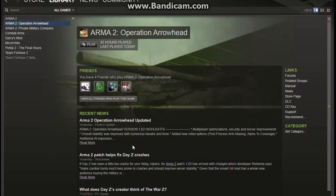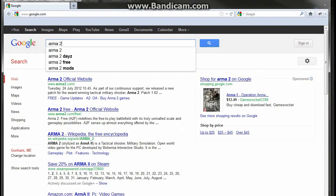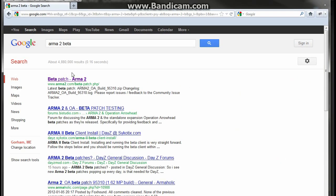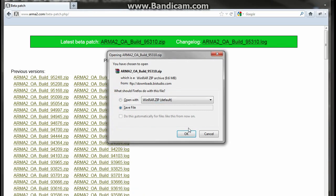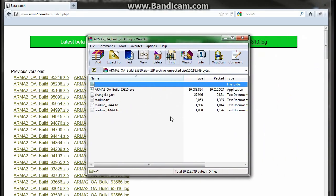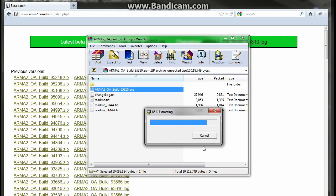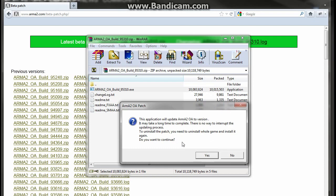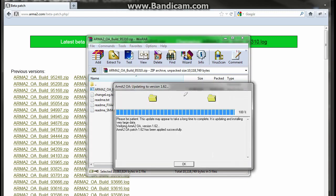Now we're going to start the download procedure. Open your browser, go to Google, and type in 'ARMA 2 Beta.' Open the first link and download the latest beta patch. Once downloaded, open up the zip file and double-click the .exe — you don't have to extract it, you can run it straight from the zip. Hit Yes to install the beta. It'll extract and prompt you to continue — hit Yes. The install will go through, get to 100%, and hit OK.